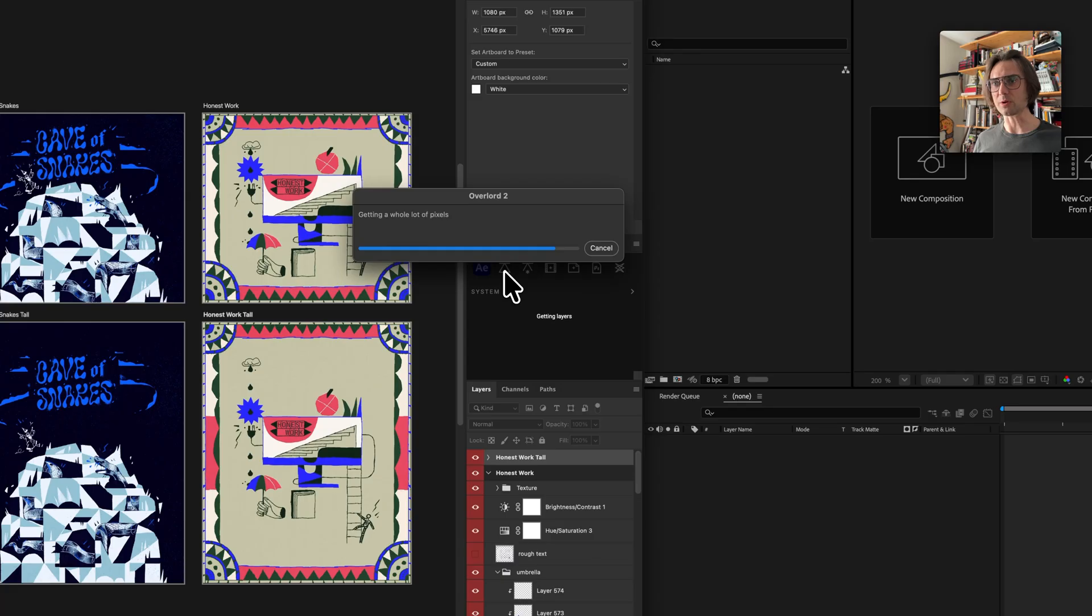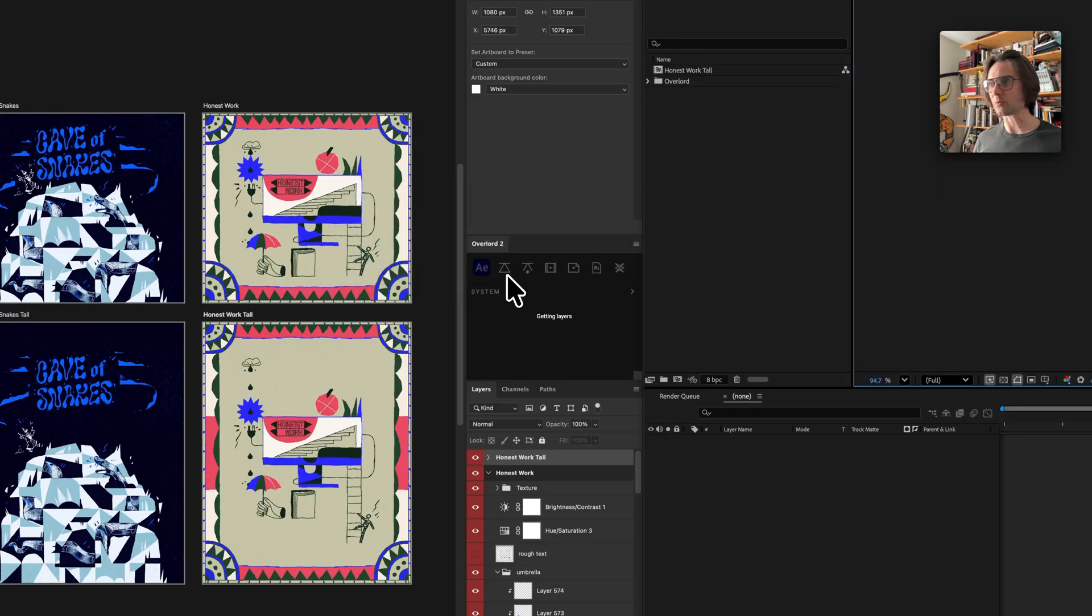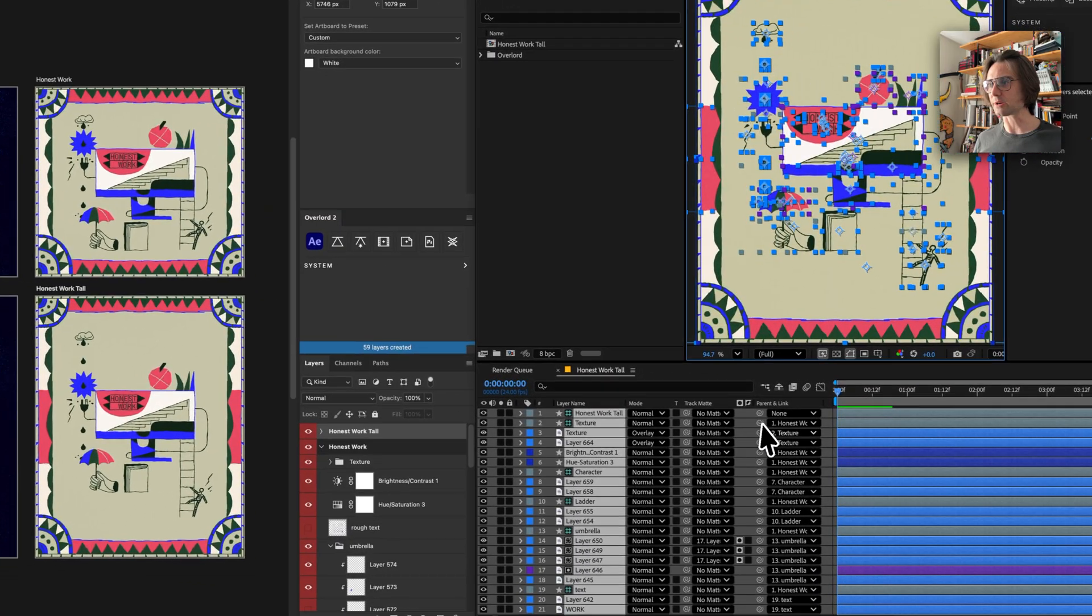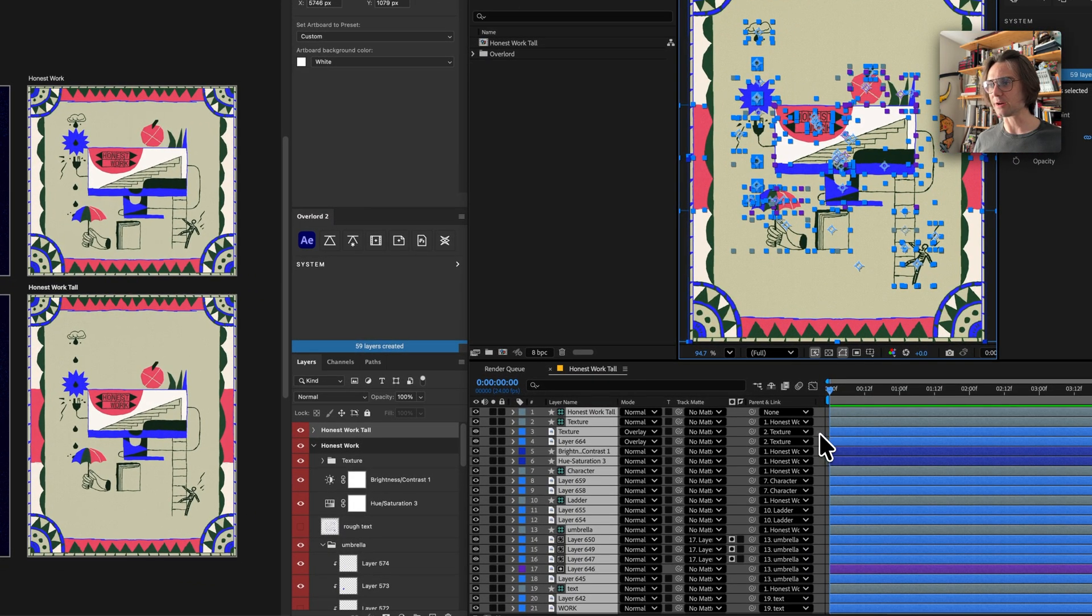It'll export a whole lot of layers and it will import all those layers into After Effects.